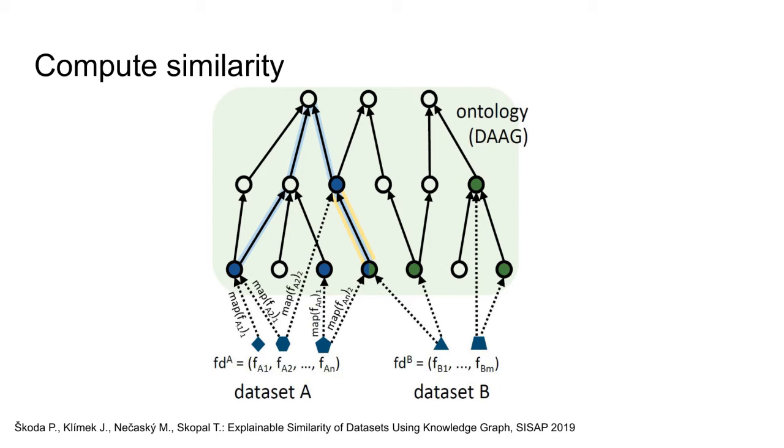In addition, we can also provide user with an image like this one, which provides visual explanation of the similarity score.